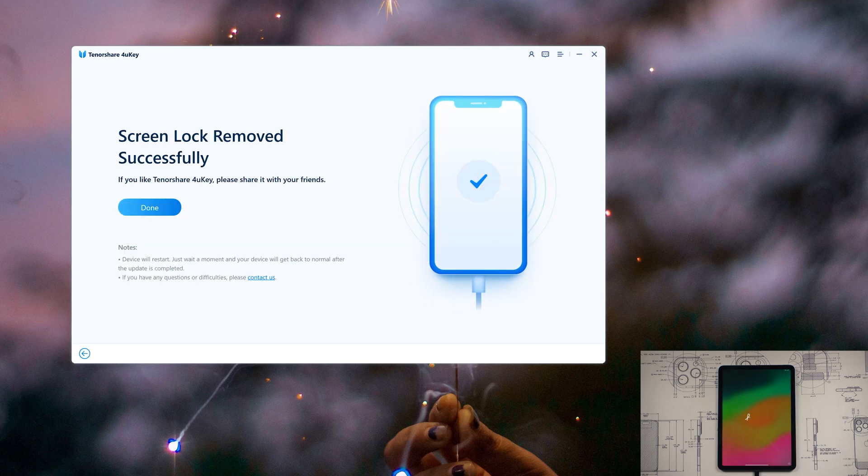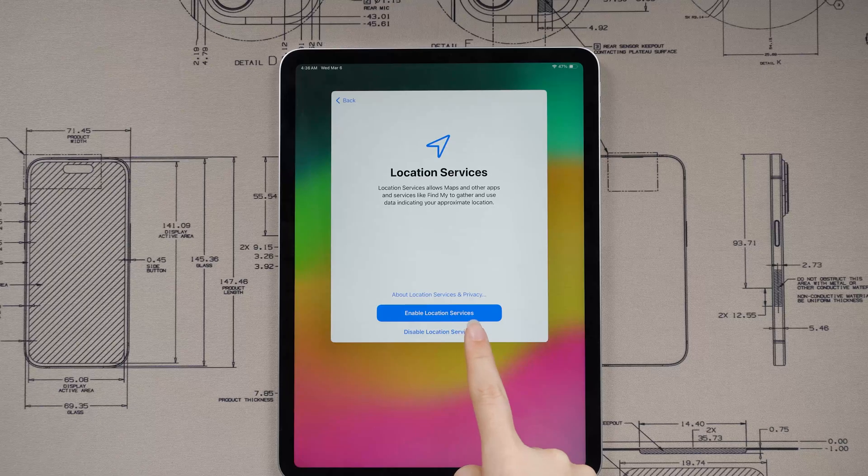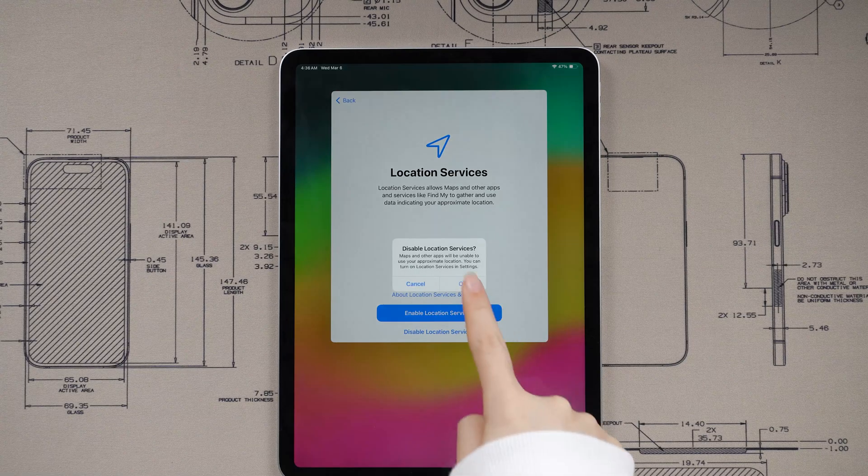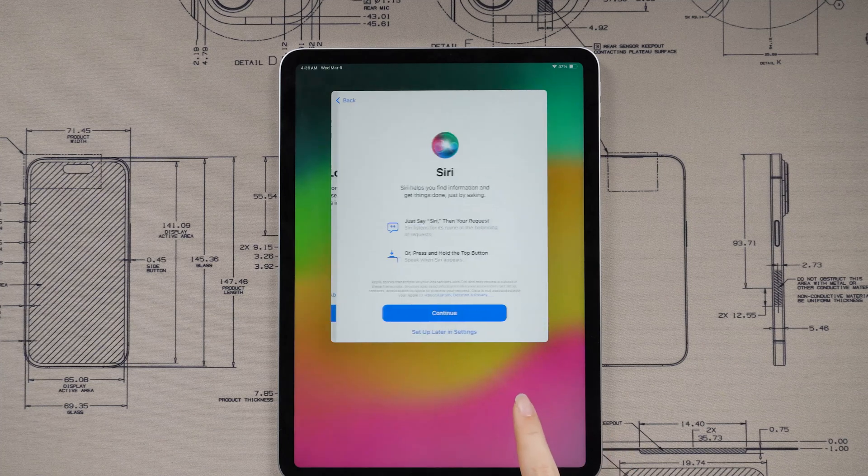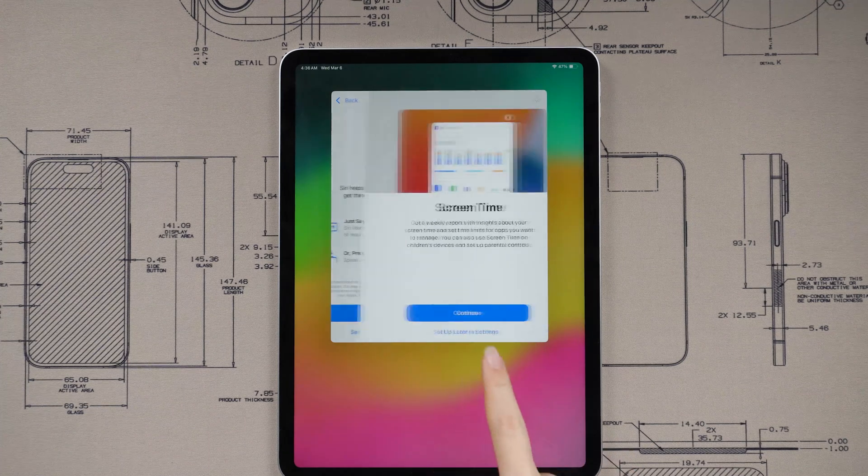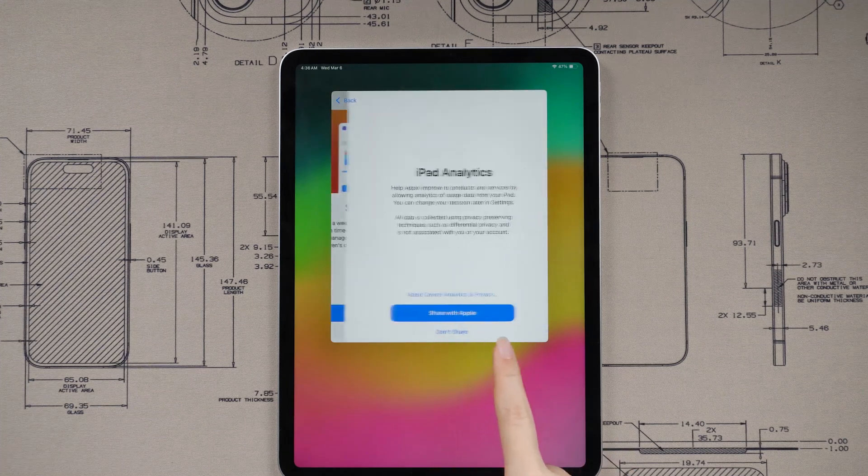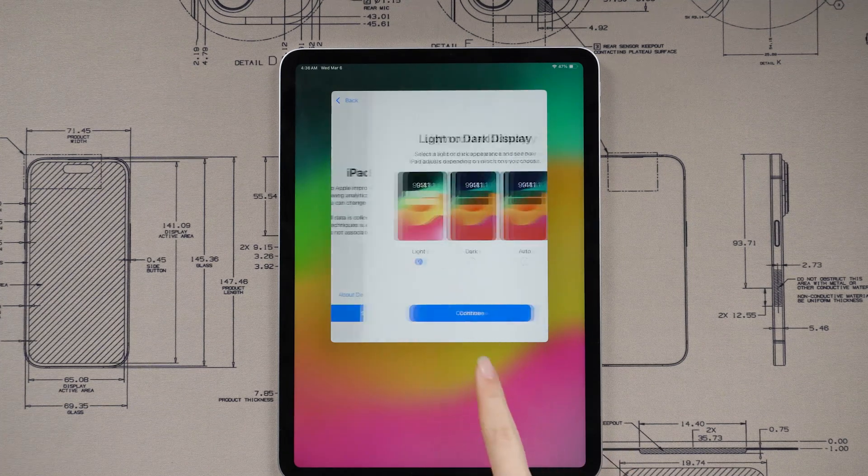Once the restore is completed, follow the setup quick setup to access the home page. Your device will be ready to use again.